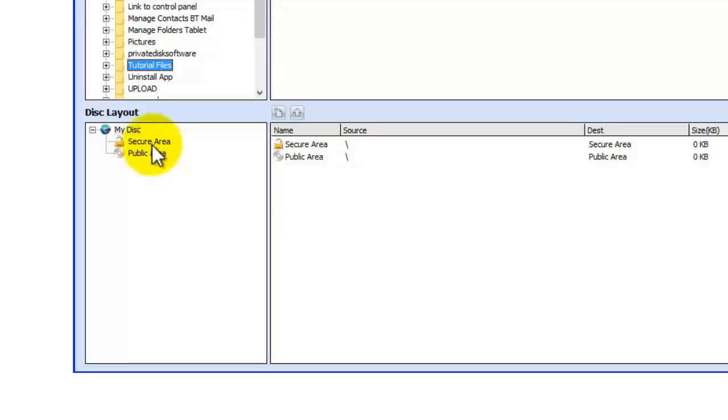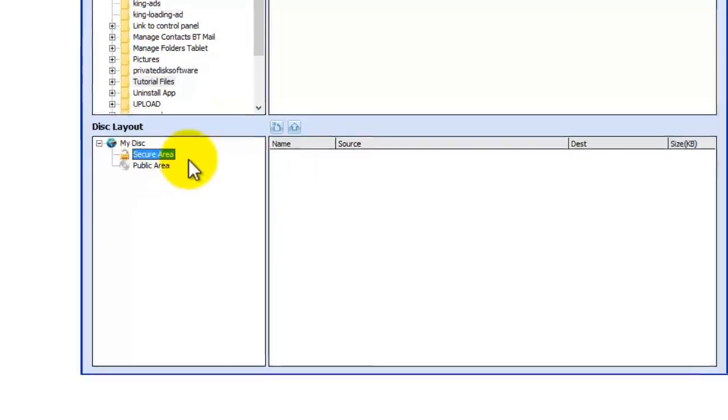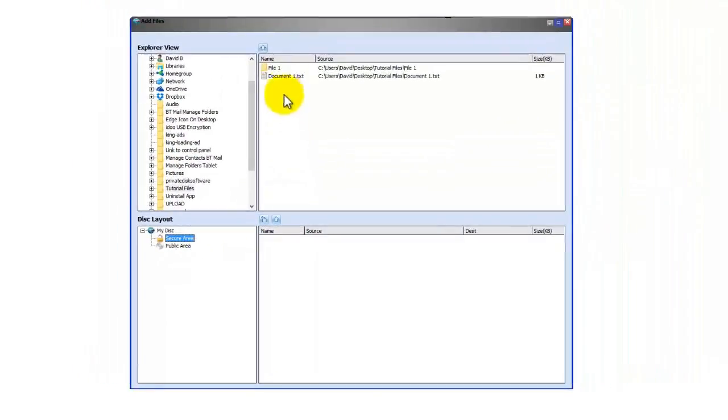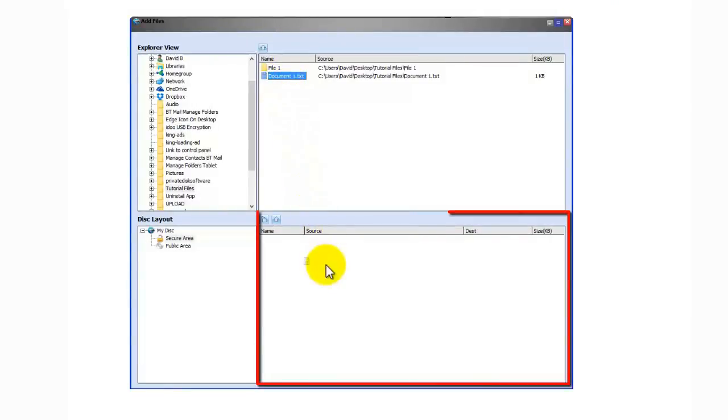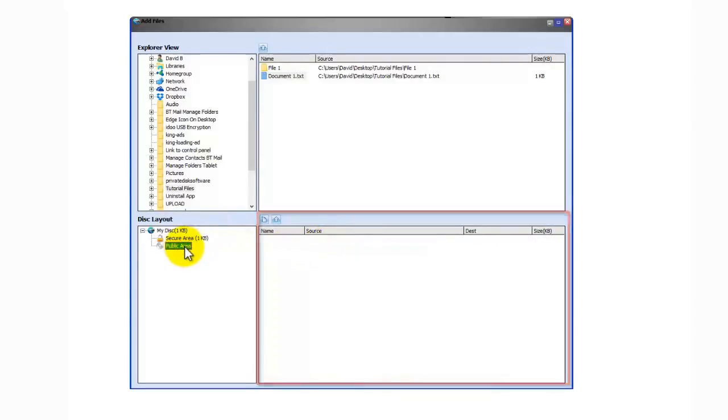So what you do is you click on the one you want first like I want to select the secure area and then you just drag the files you want into the right hand box. So I now have a file in there as you can see. Let's click on public area.